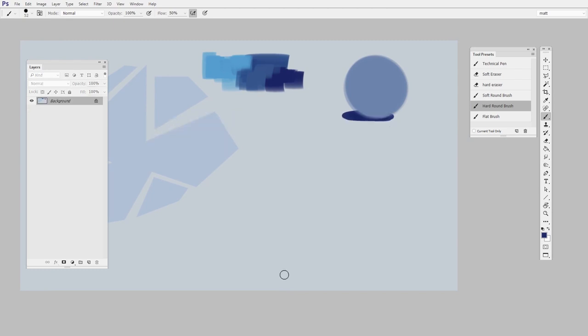All right, and a final keyboard shortcut worth knowing is the diameter. So if you have a brush that starts out this size but you want to make a much bigger mark, all you do is hold down Alt and right-click and move left and right.